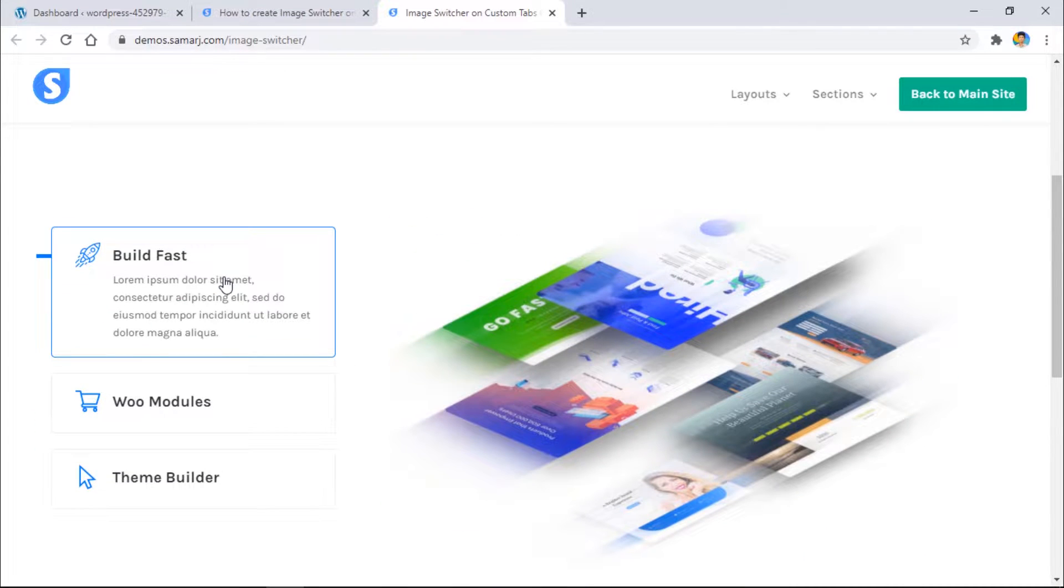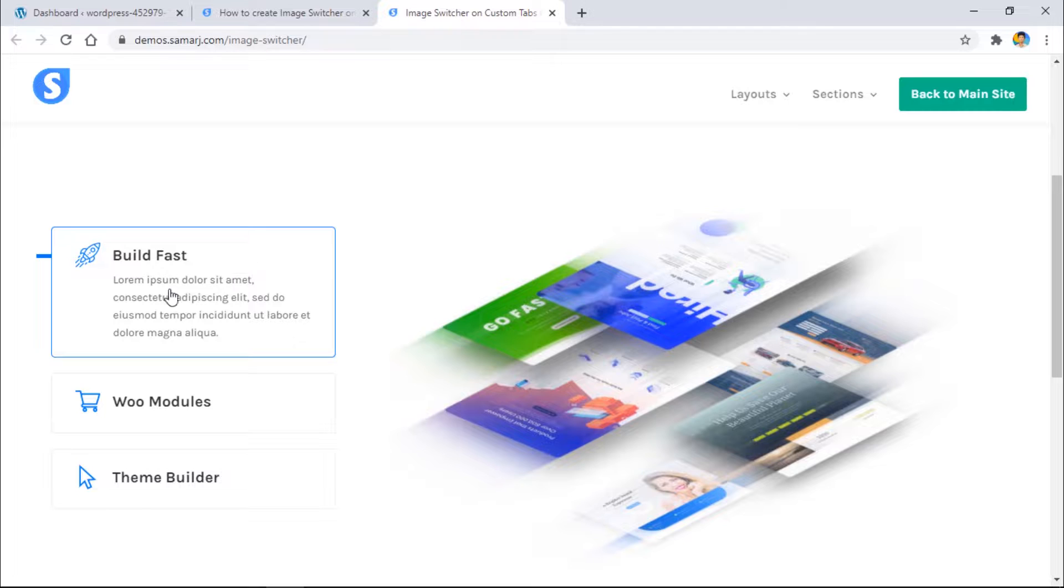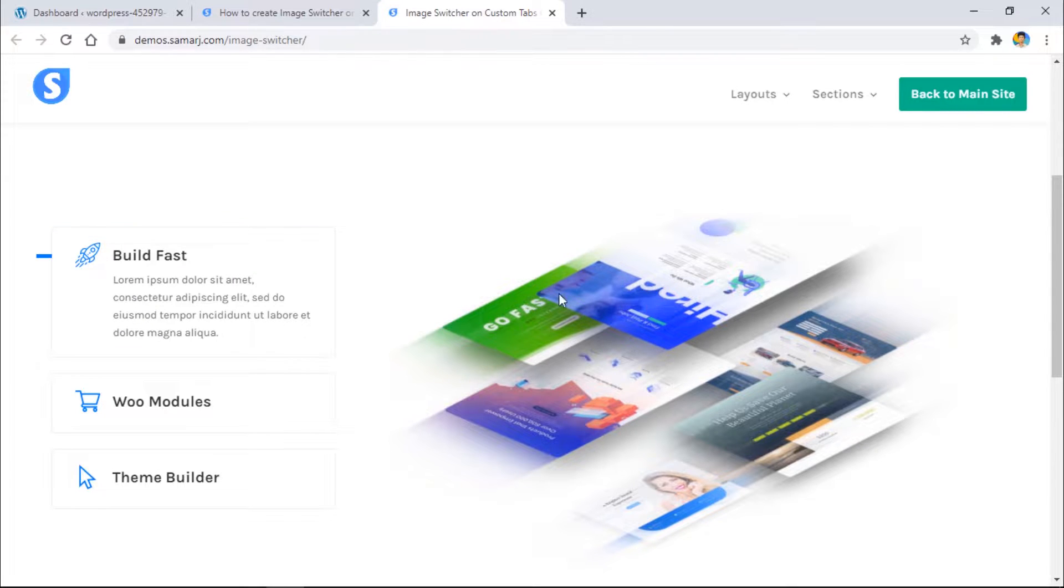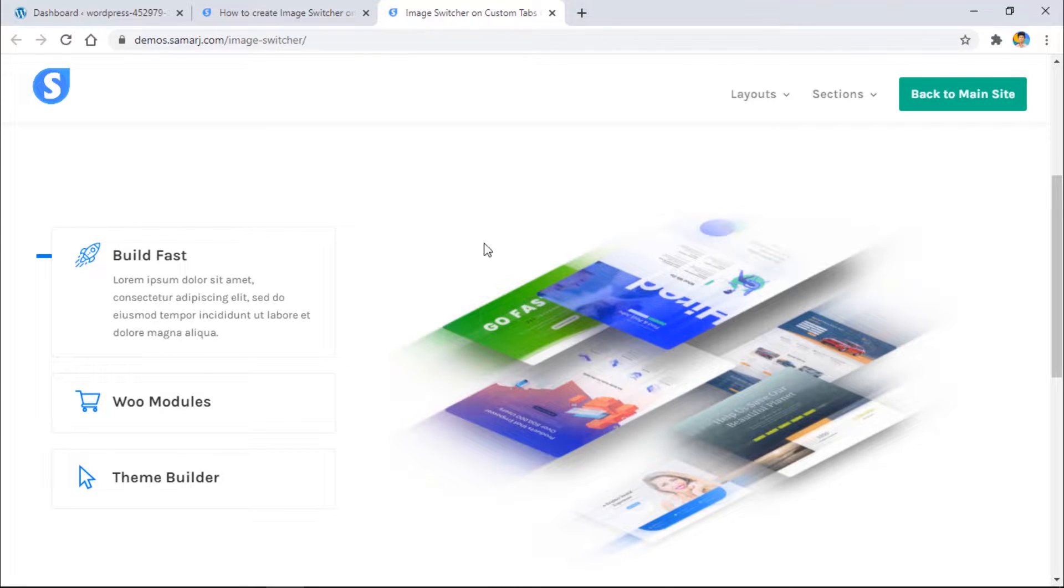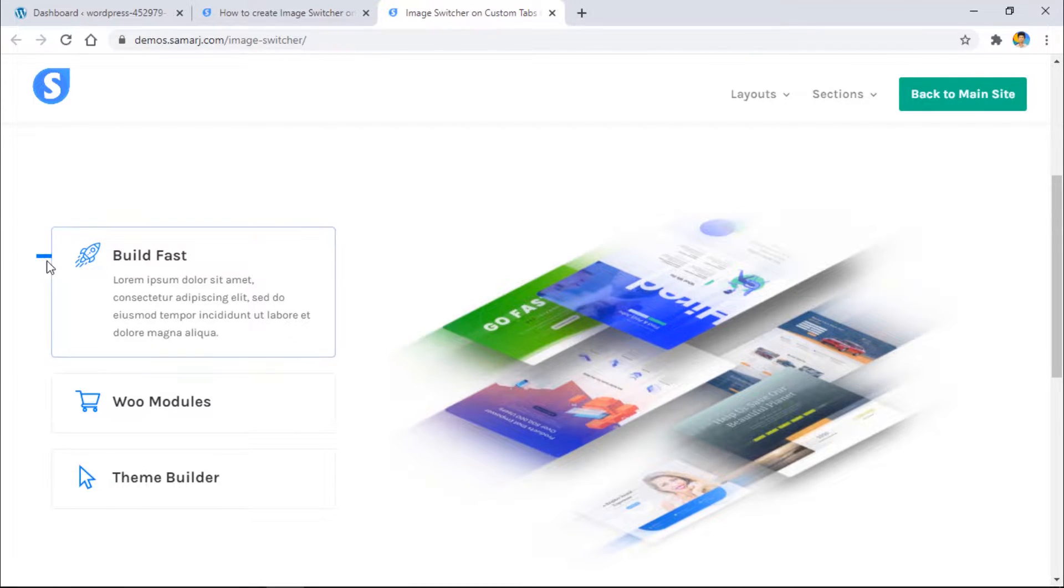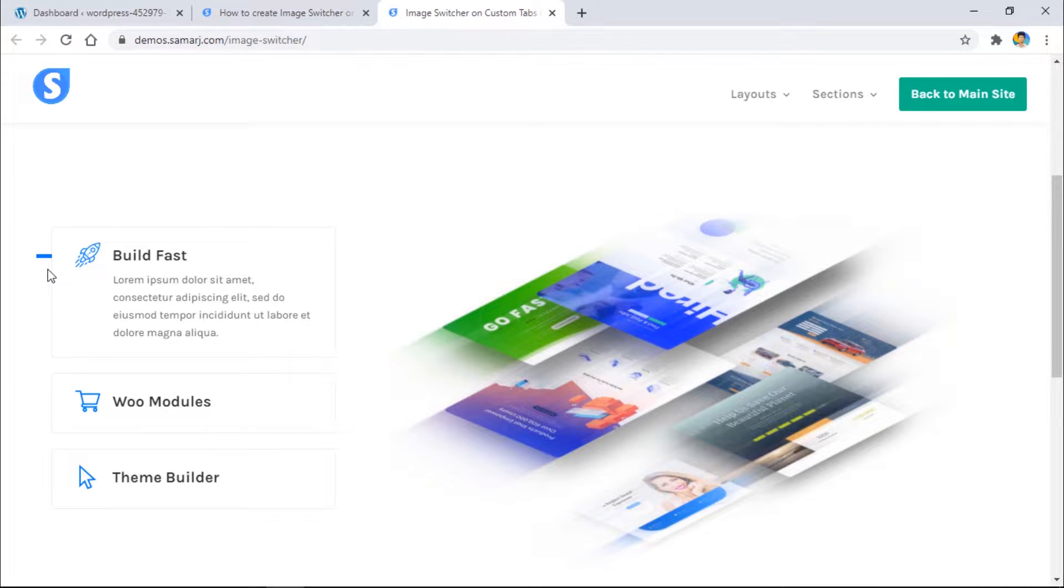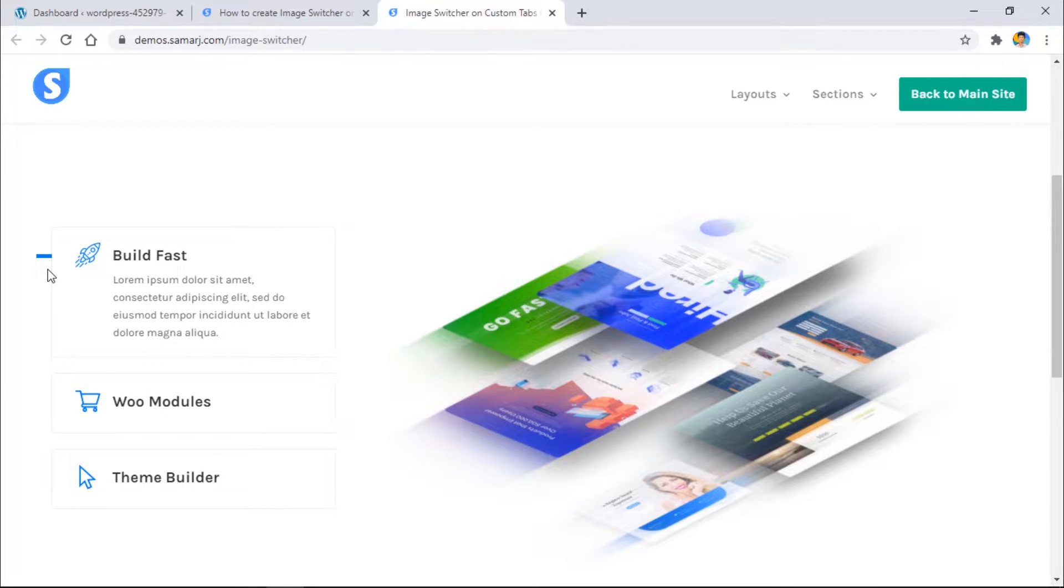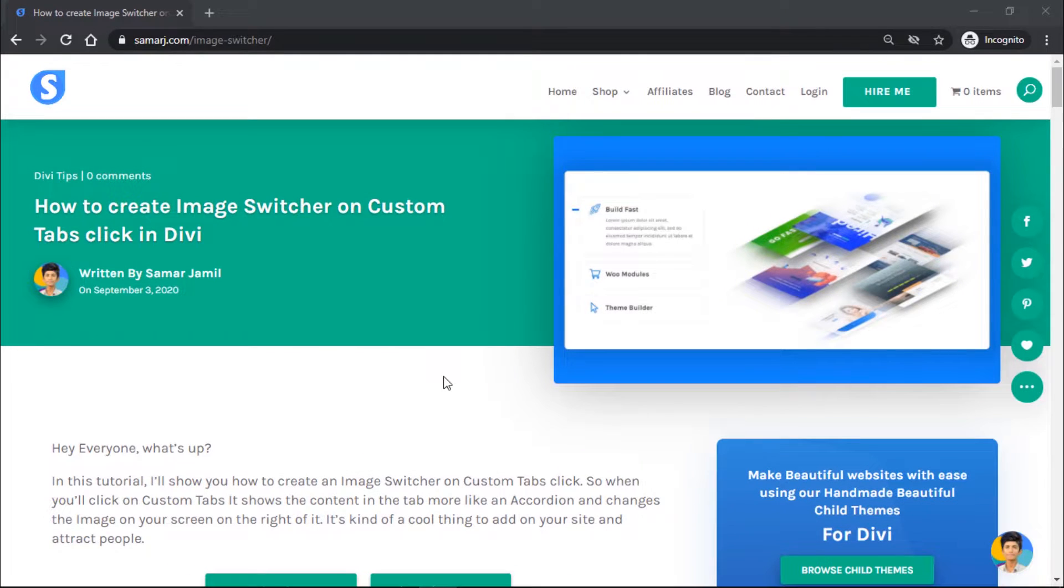Pretty awesome right? You can see when I click on the tab it reveals the content and it changes the image on the right side. The current active tab has this blue indicator showing this is the current tab. So that's what we are going to achieve in today's video, so let's get started.